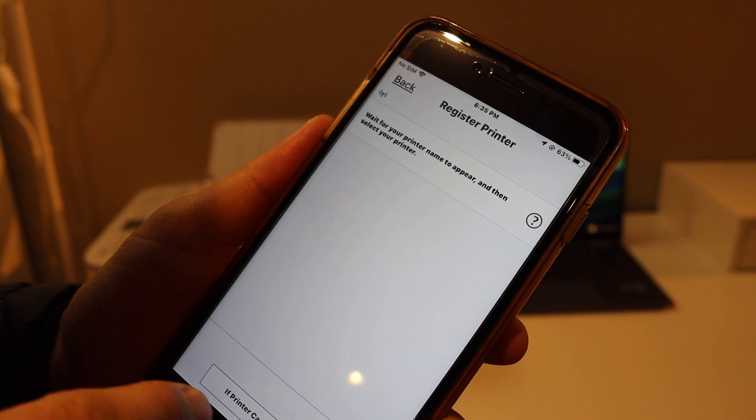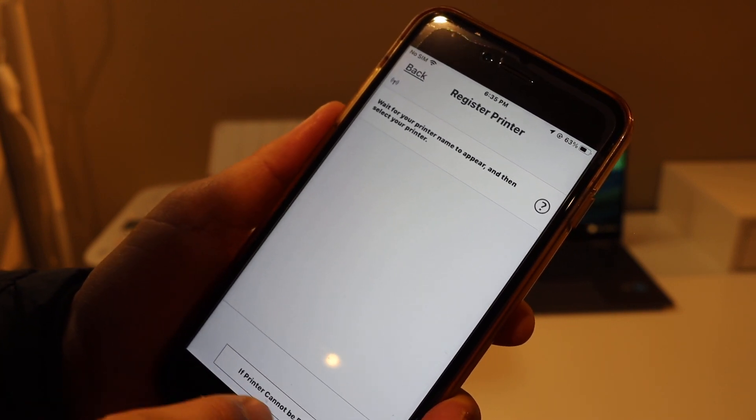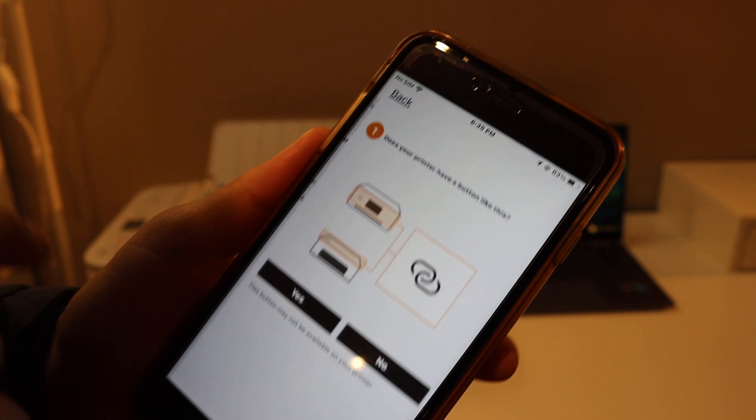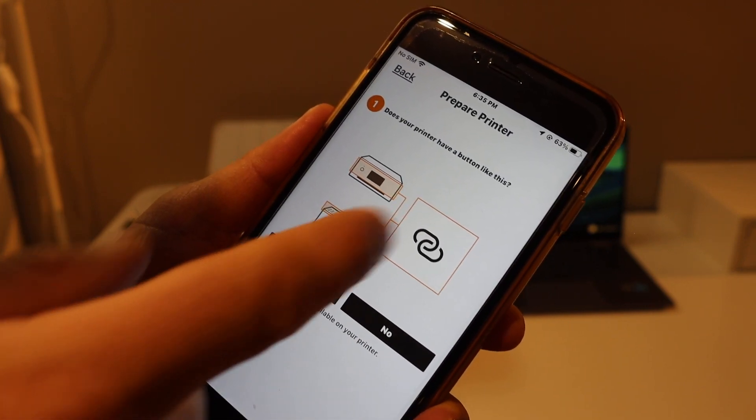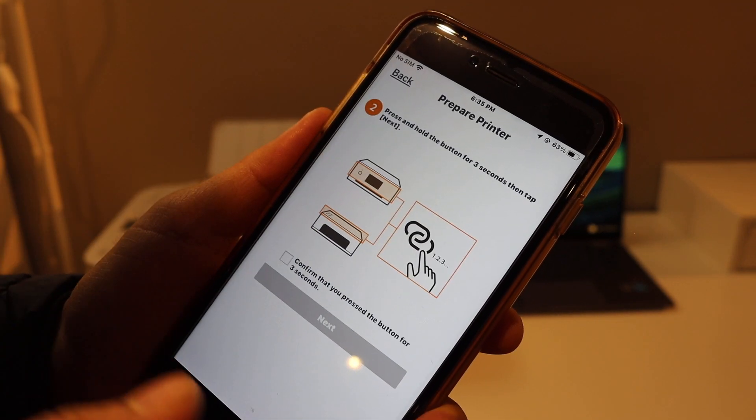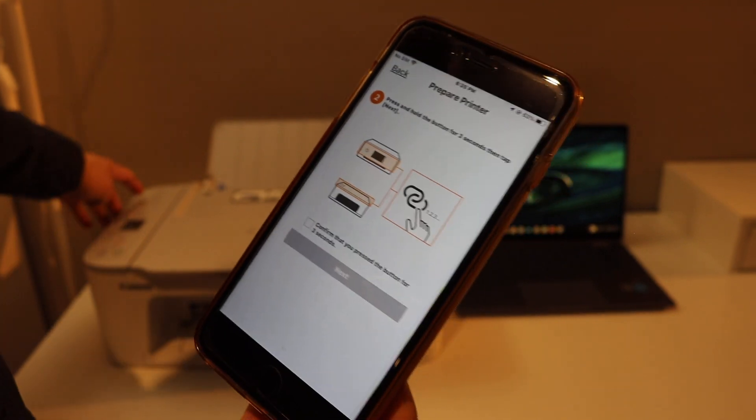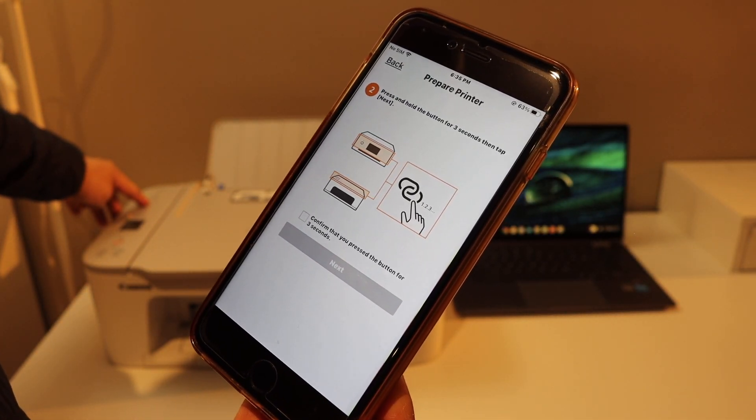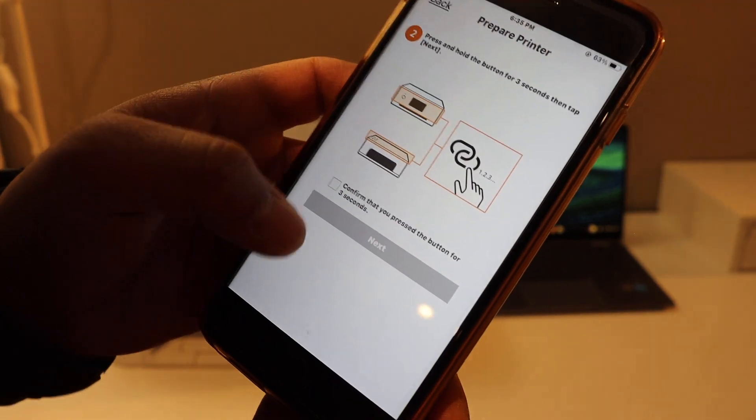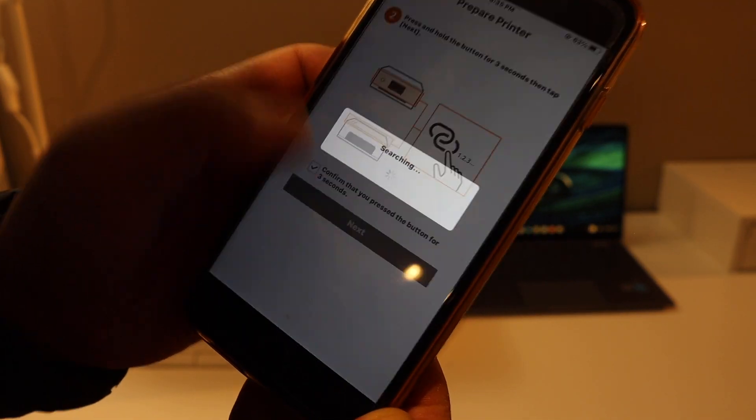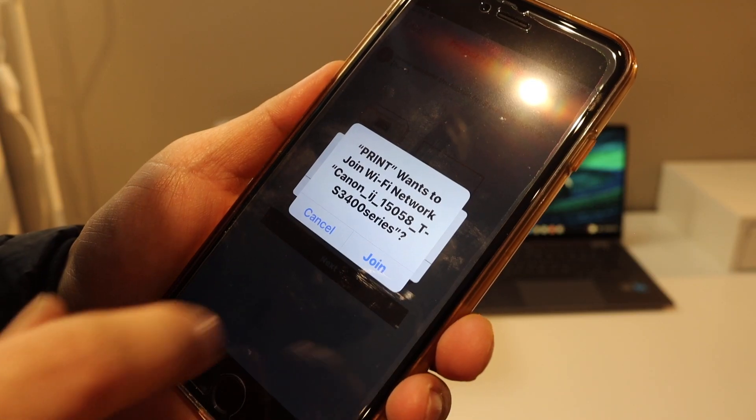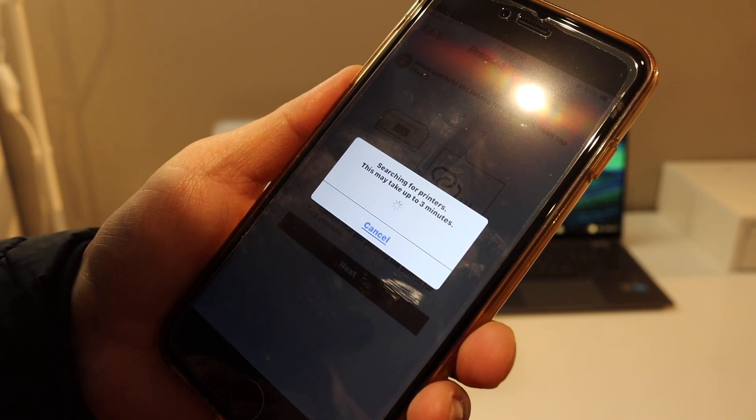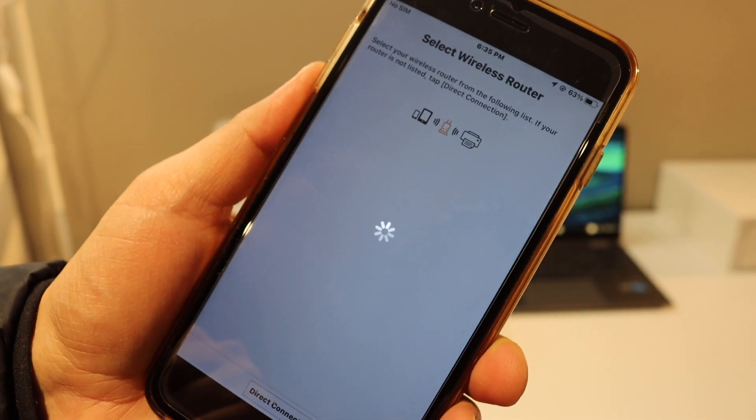If you don't see your printer here, click on 'If printer cannot be found.' Our printer has a button like this, so we have to press and hold that button for three seconds and release it. Then click on the Confirm button. It will ask you to join the printer series. On the next page,